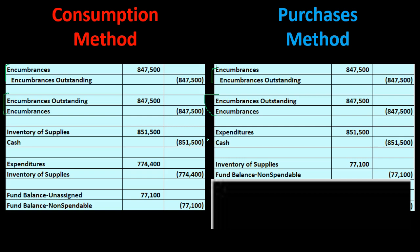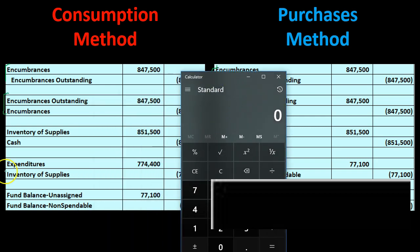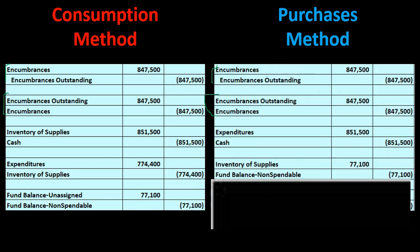This is the key income statement difference: the consumption method is closer to accrual basis, while the purchases method is closer to cash basis. Next, we conduct a physical count of the inventory. Subtracting 774,400 from 851,500 gives a physical count of 77,100. Under the consumption method's periodic approach, we write down inventory to the physical count amount — writing it down by 774,400 — and the difference goes to expenditure, recording the expense at the amount consumed rather than the amount paid.